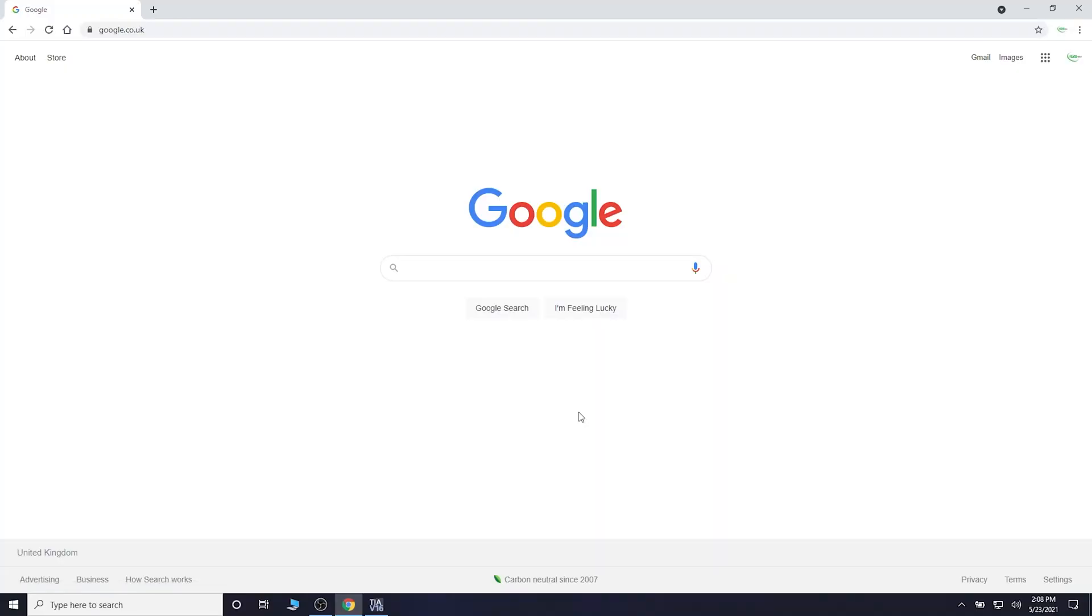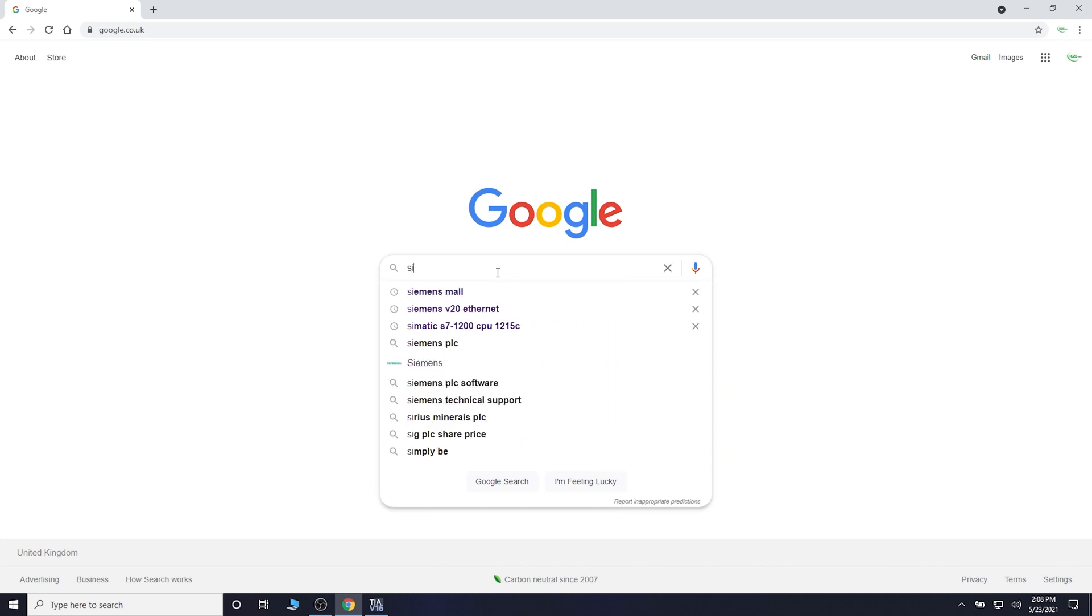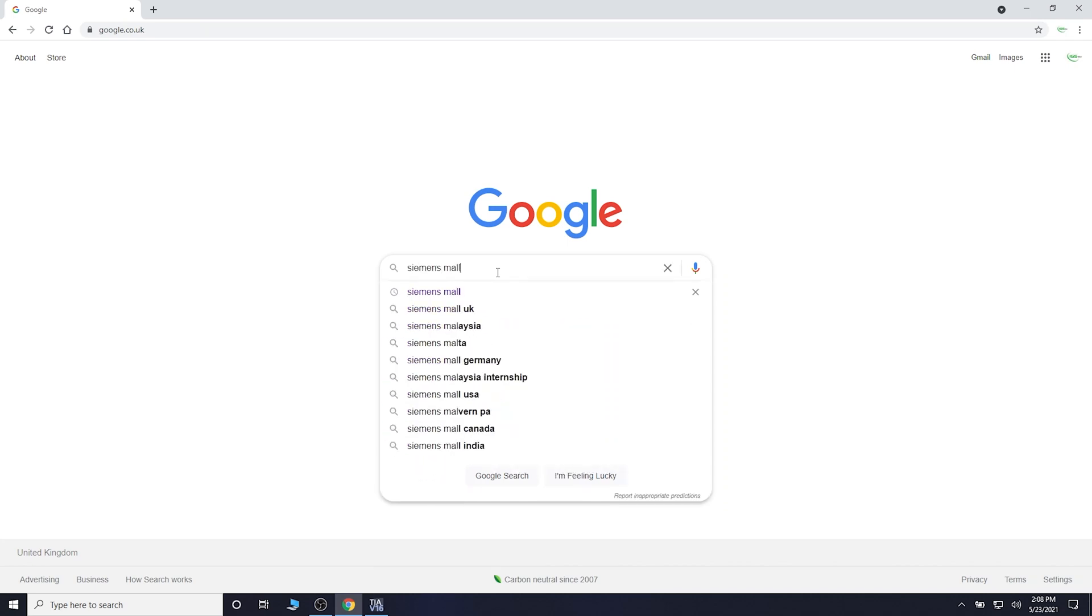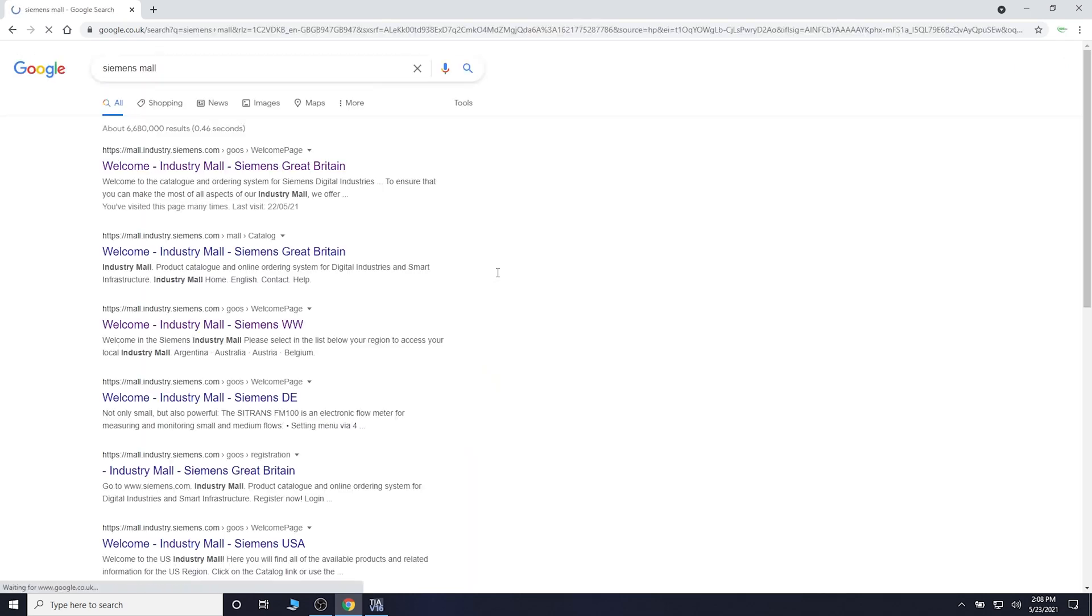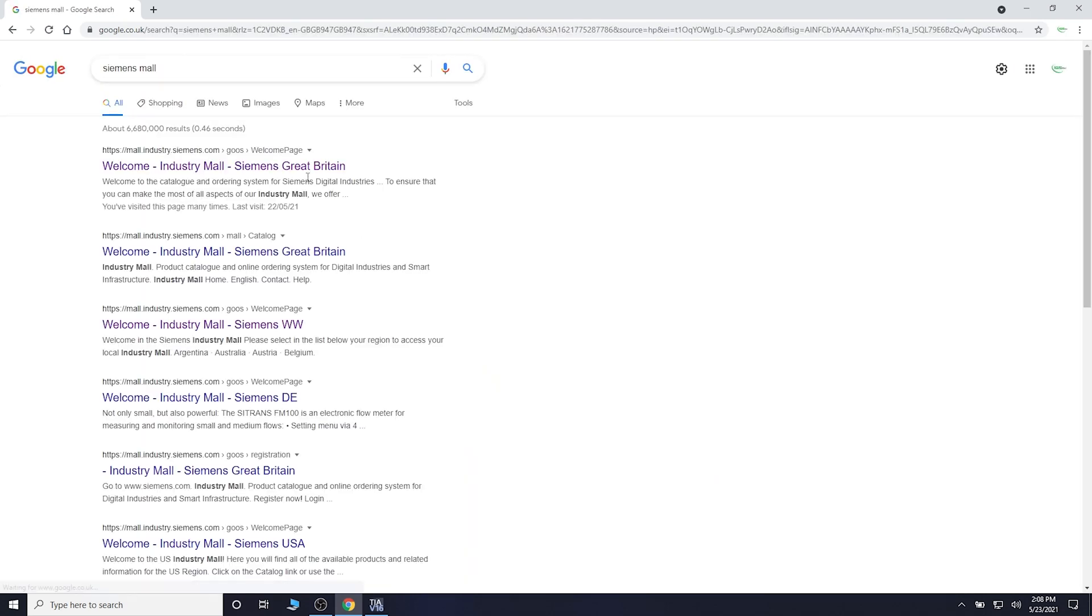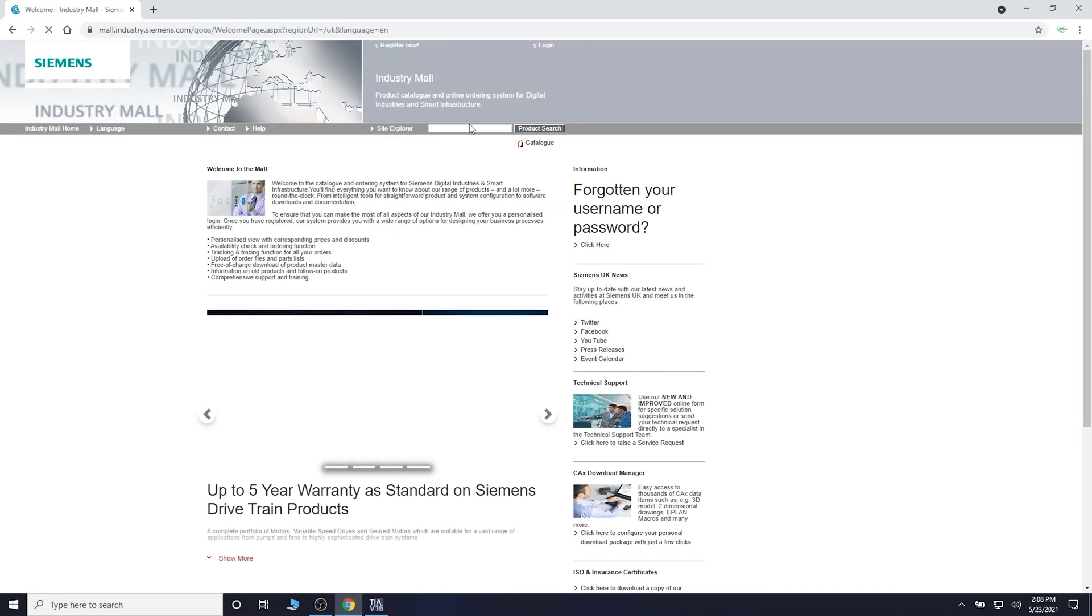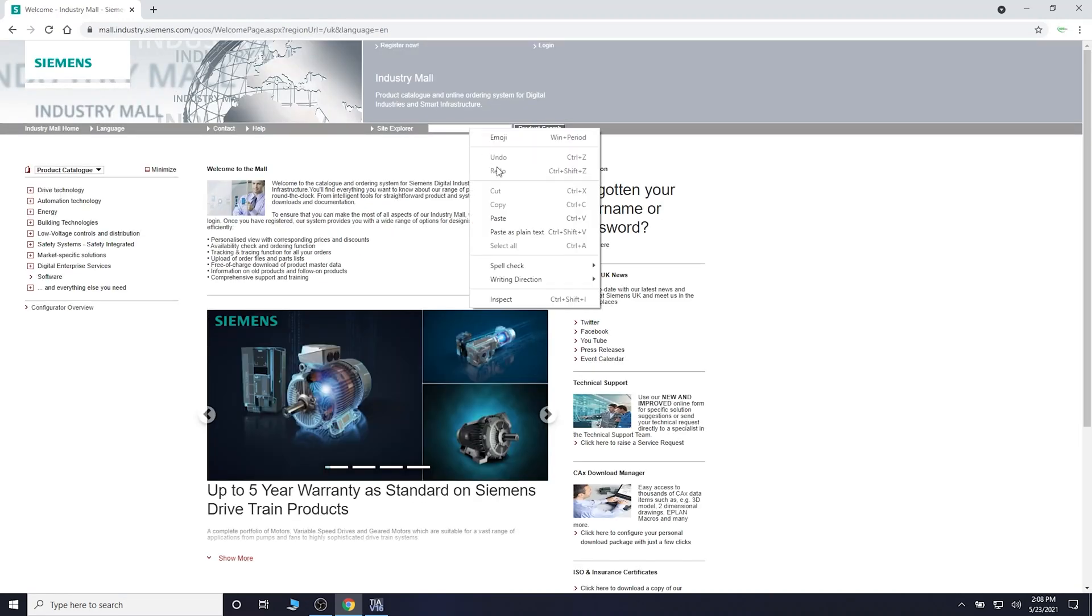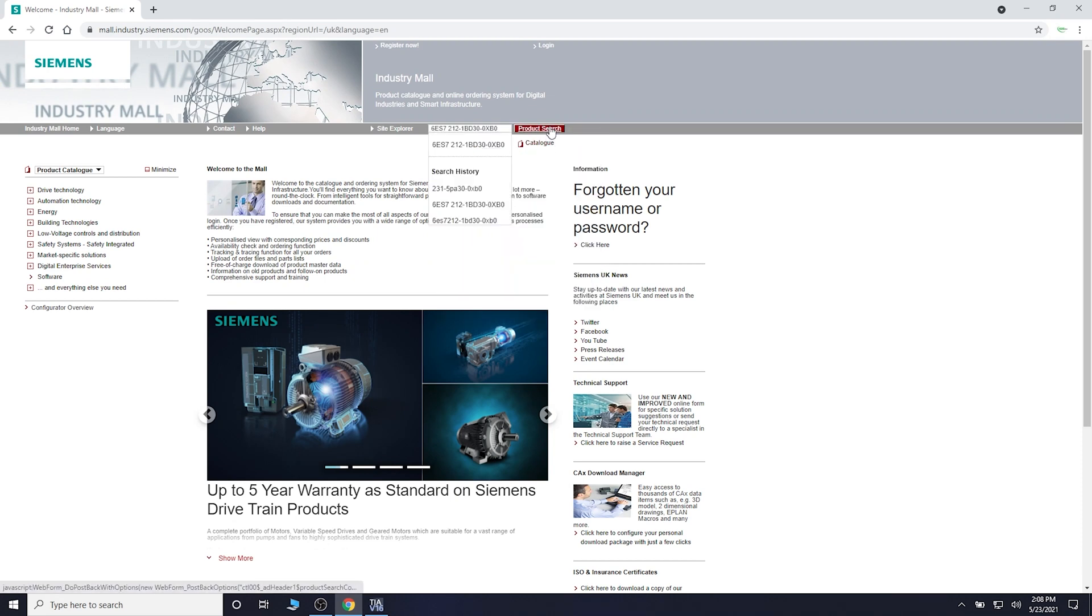Alright, so the first thing we need to do is go to Siemens mall. We need to find out the firmware version we can have for this and download it.